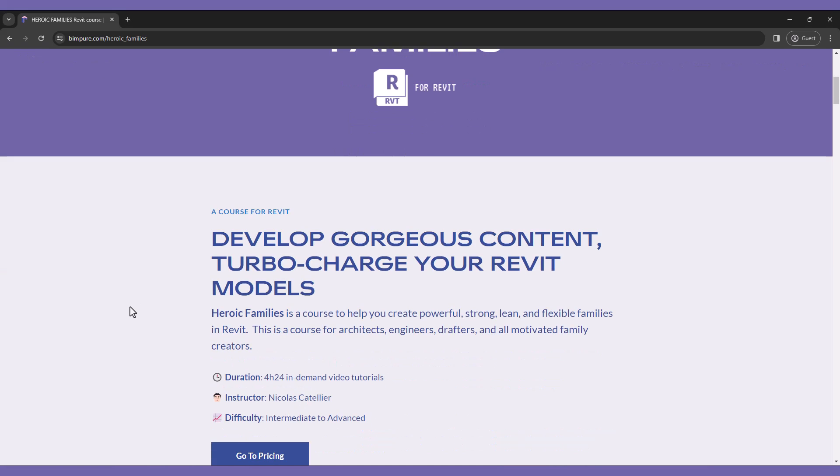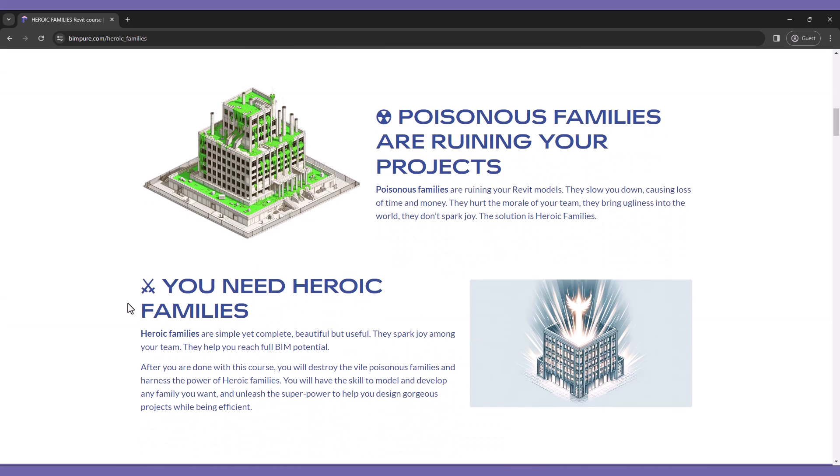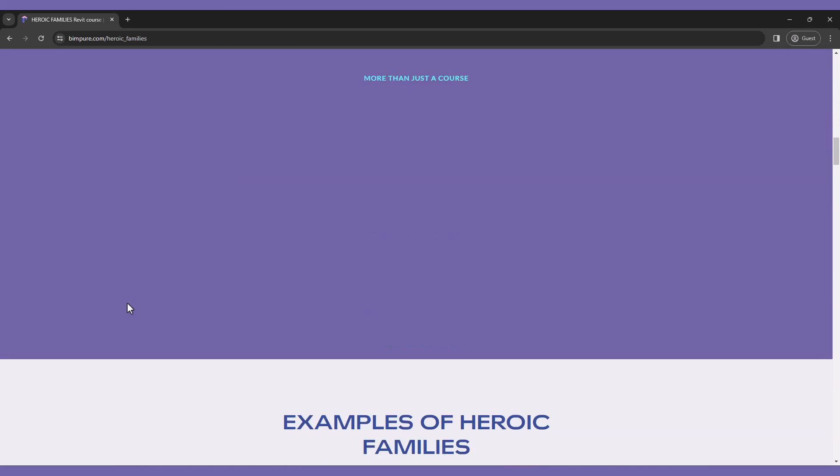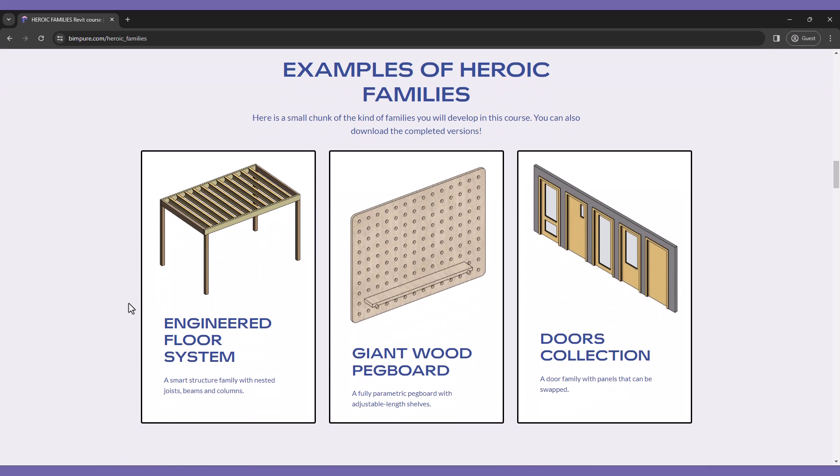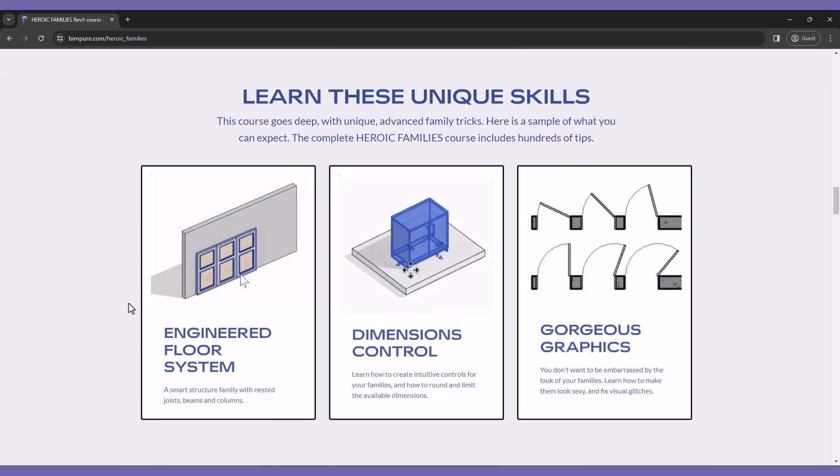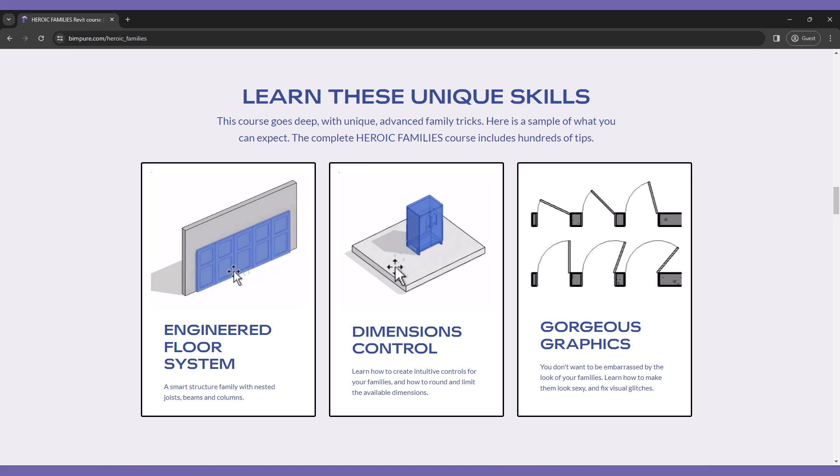This tutorial is an excerpt from our new Heroic Families course for Revit, which includes hundreds of tips to develop strong, powerful families your teammates will love using. Enroll in the course at bimpure.com.